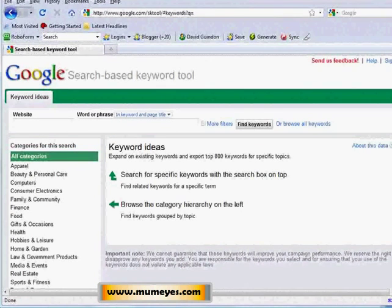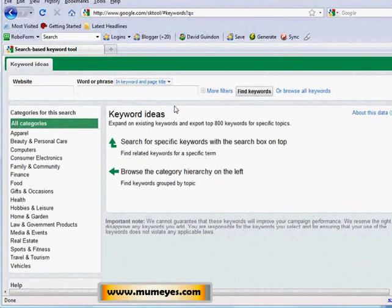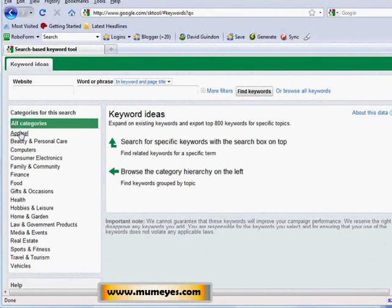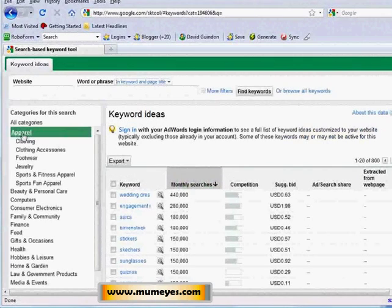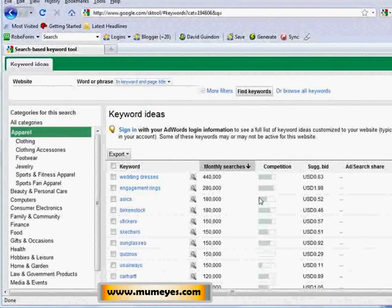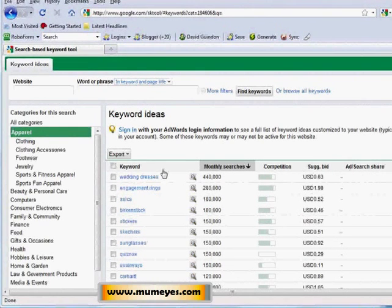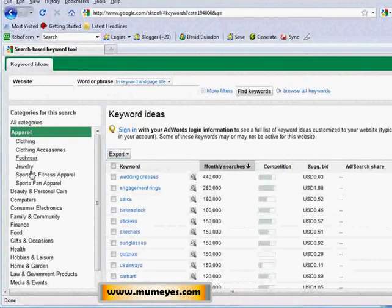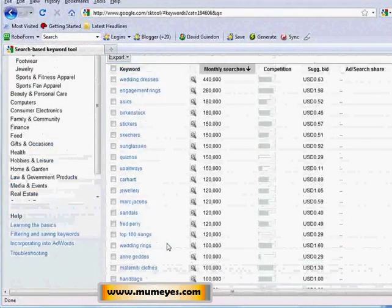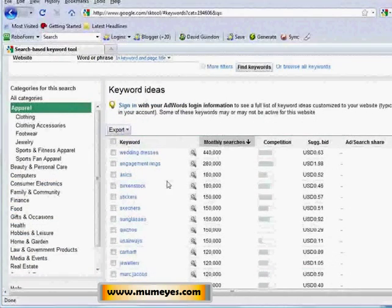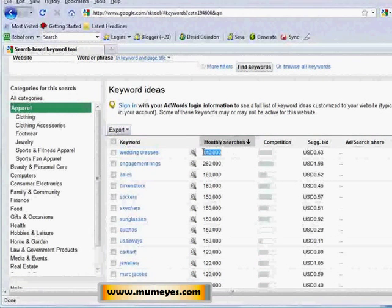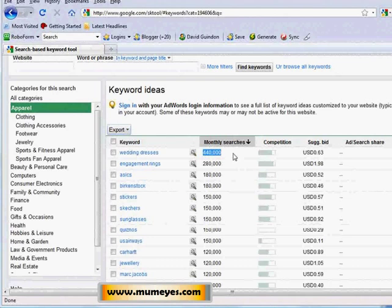The category method is quite simple. Along the left-hand side of the Search-Based Keyword Tool you'll see a bunch of categories. I'm going to select the Apparel category. Google gives you the top 800 searched keywords in that category. Right now the number one result in front of me is 'wedding dresses,' getting 440,000 monthly searches.